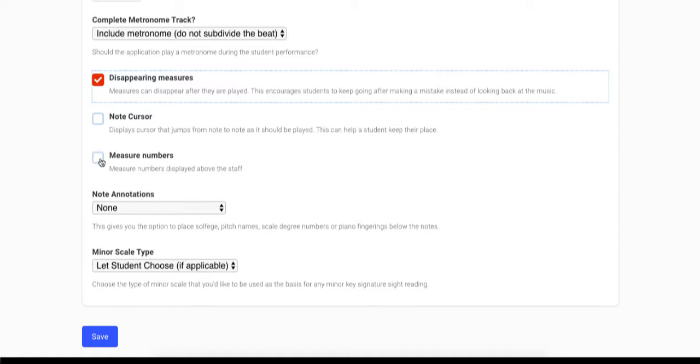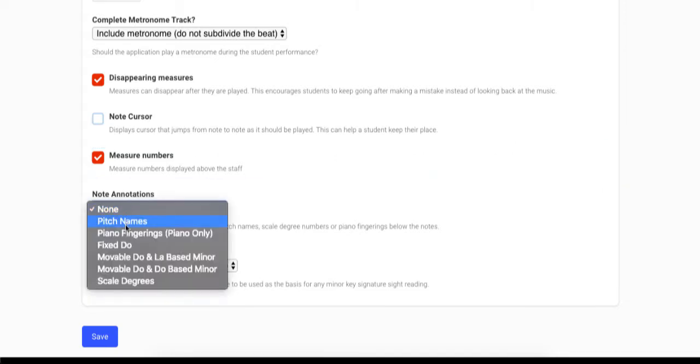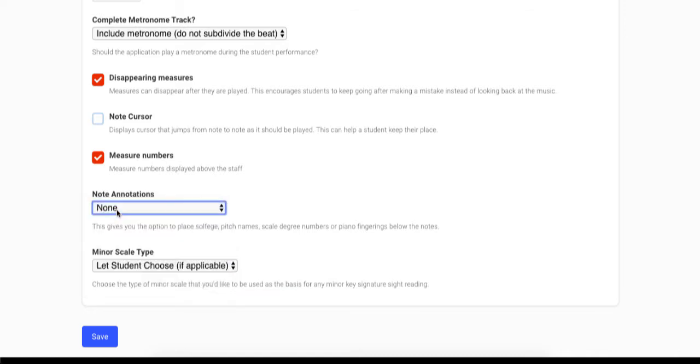You can choose if you would like to display the measured numbers above the staff. You also have the option to display any annotations that we offer such as pitch names, solfege, scale degrees, or piano fingerings.